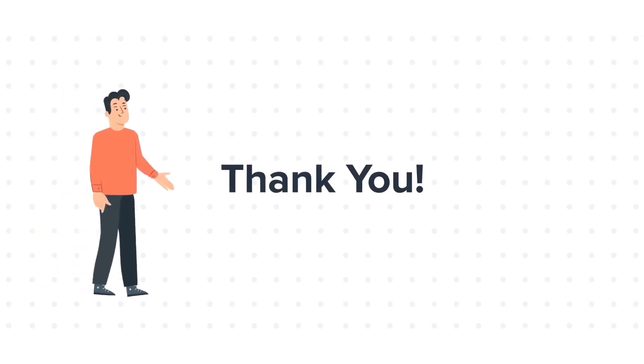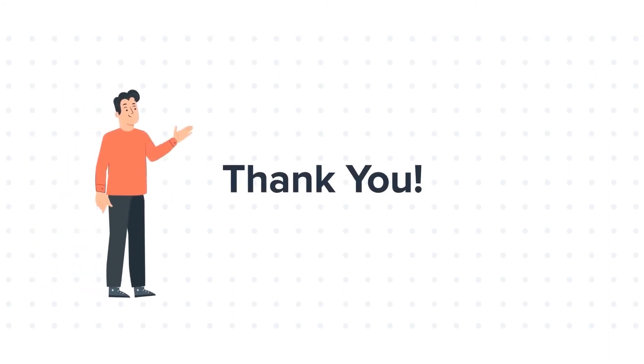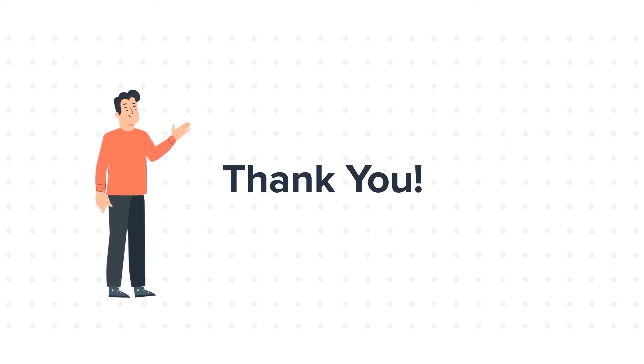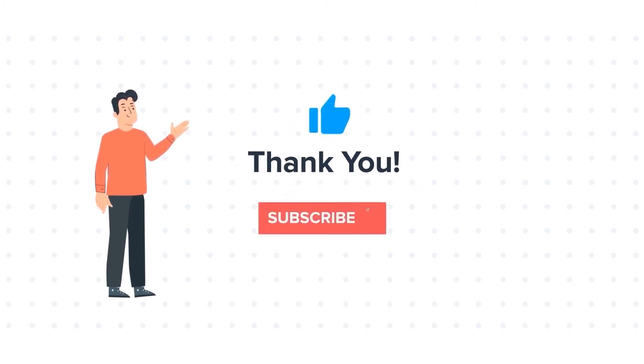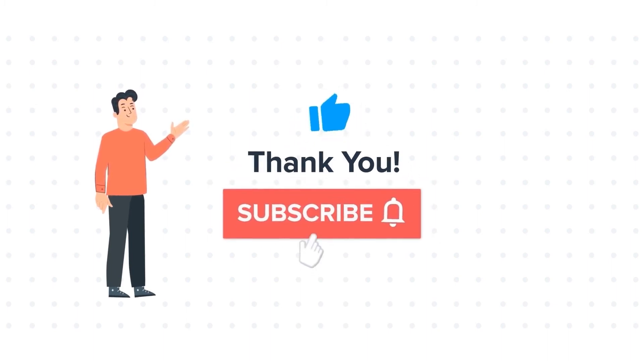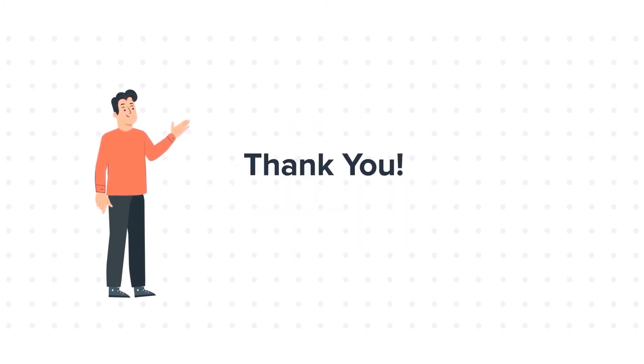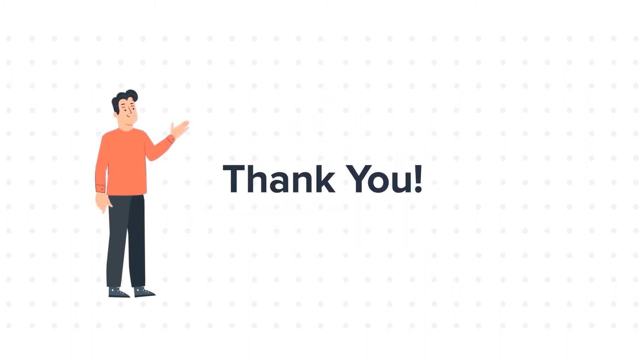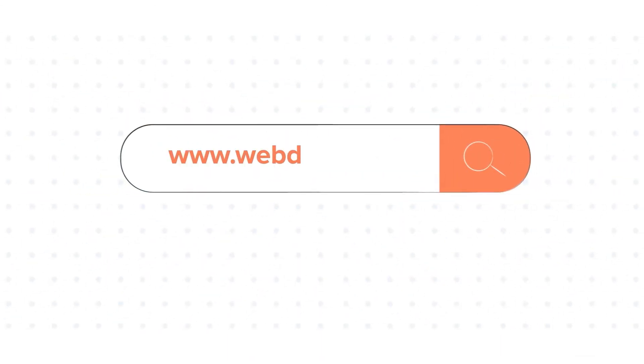Thanks for watching. Feel free to ask any questions in the comment section, and we will be happy to answer. If you like the video, give us a thumbs up and press the bell icon to subscribe to our channel. To know about our HubSpot services, visit us on www.webdo.com. Thank you.